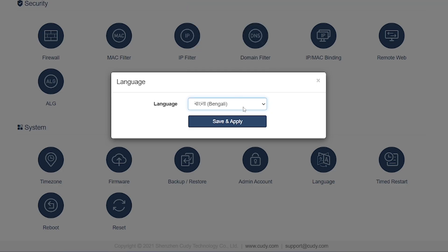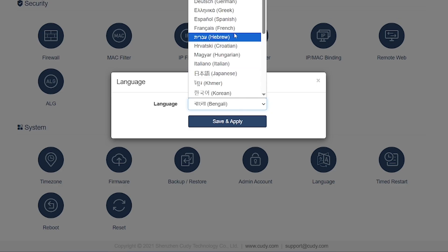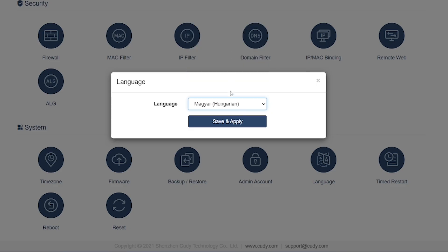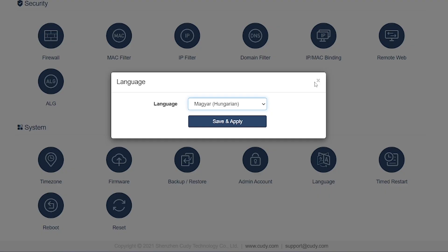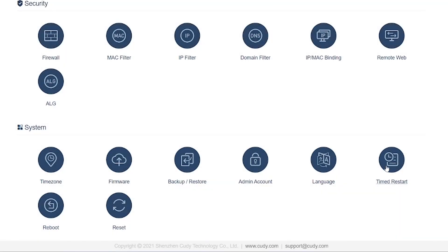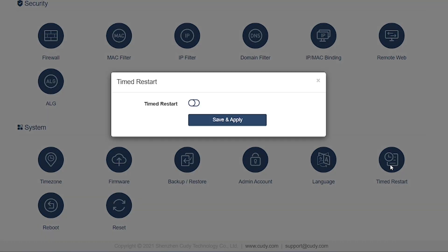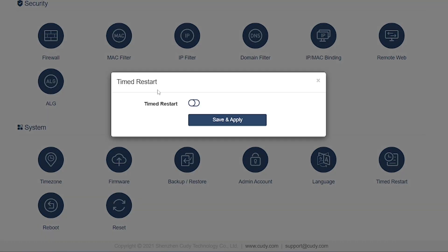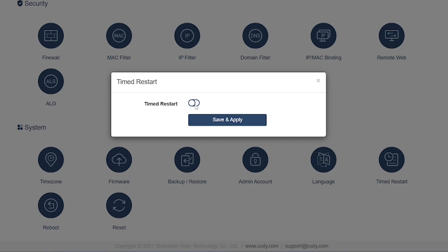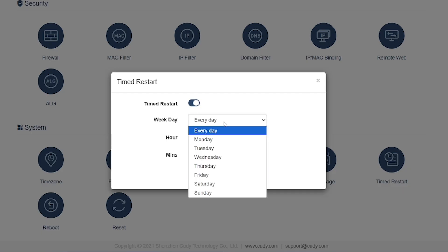Admin Account: Here you can change the router's login username and password. Very important to secure this to prevent unauthorized access. Language: Change the interface language based on your preference.